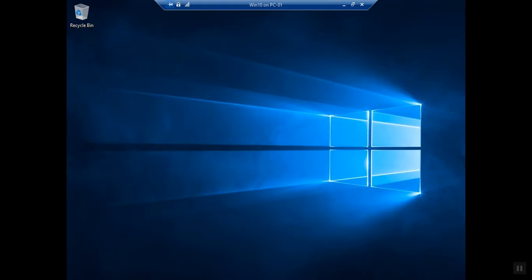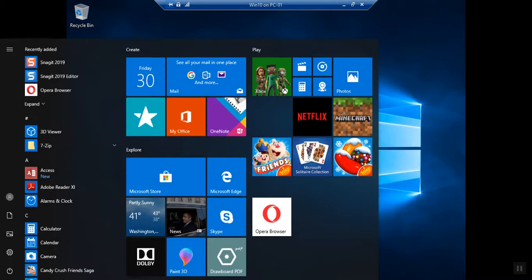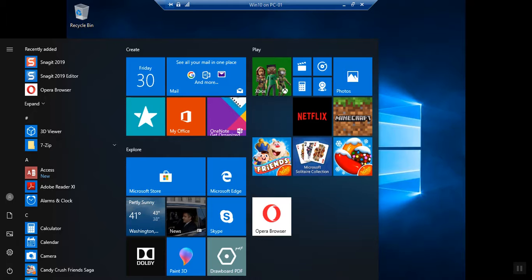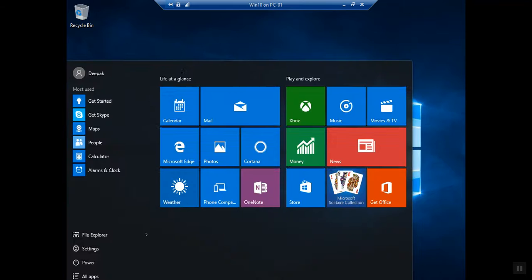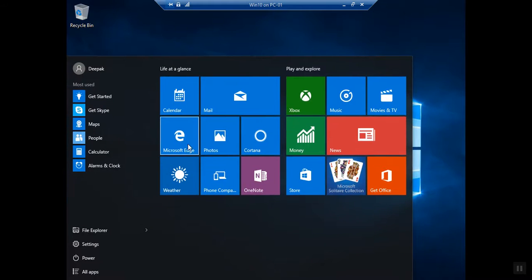Now we have successfully installed Windows 10. This is mine - here you can see this is the Windows 10 which we have installed now.